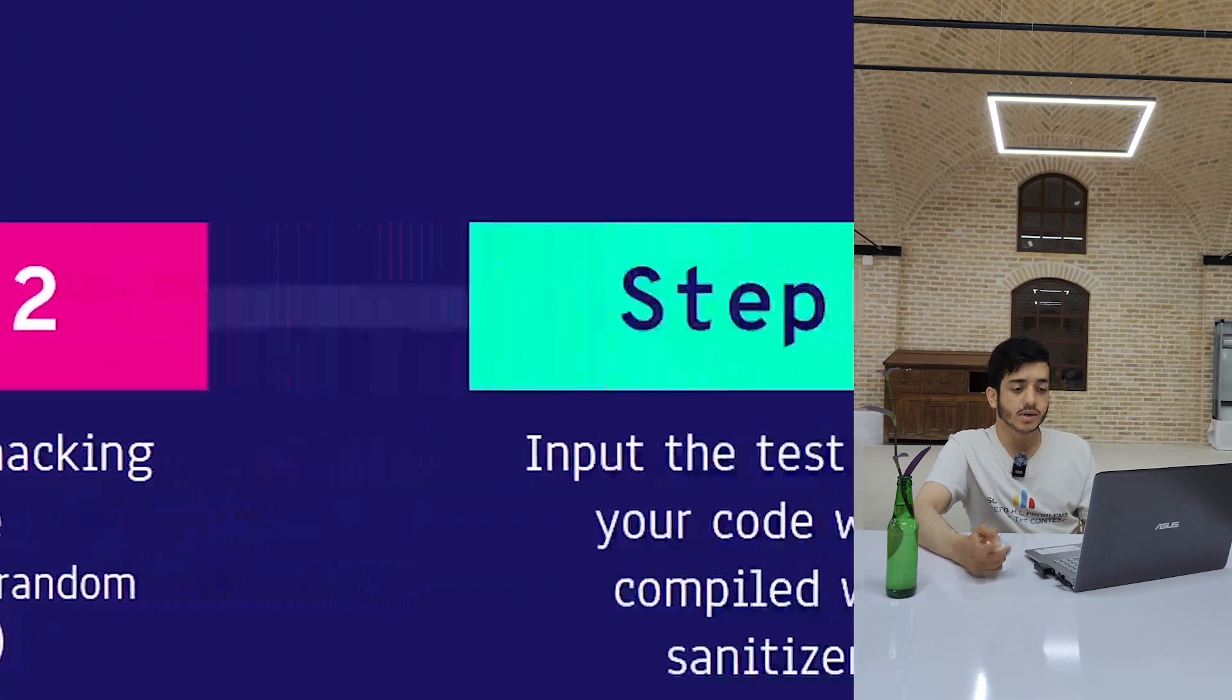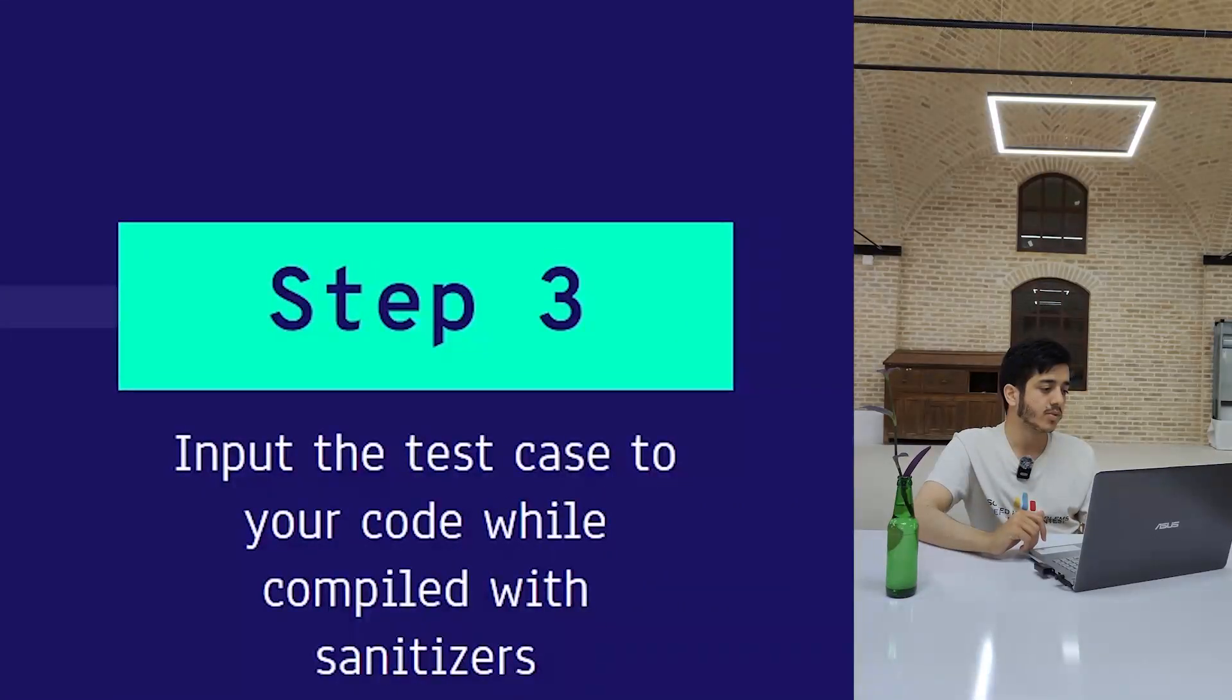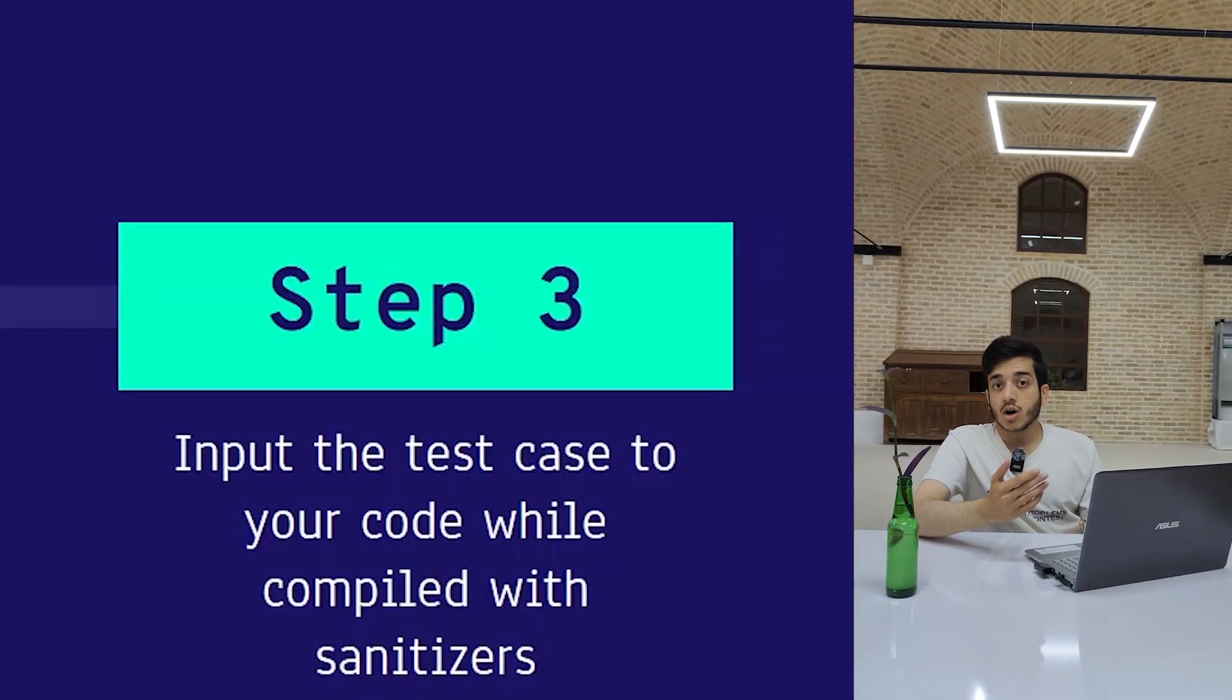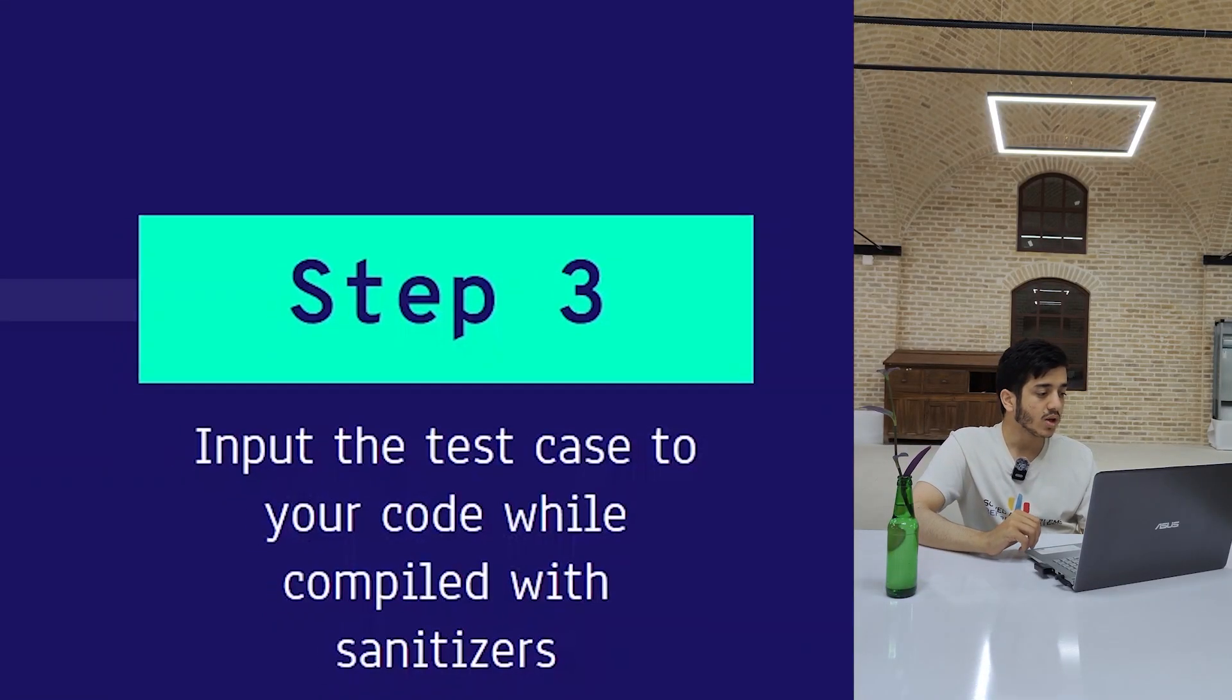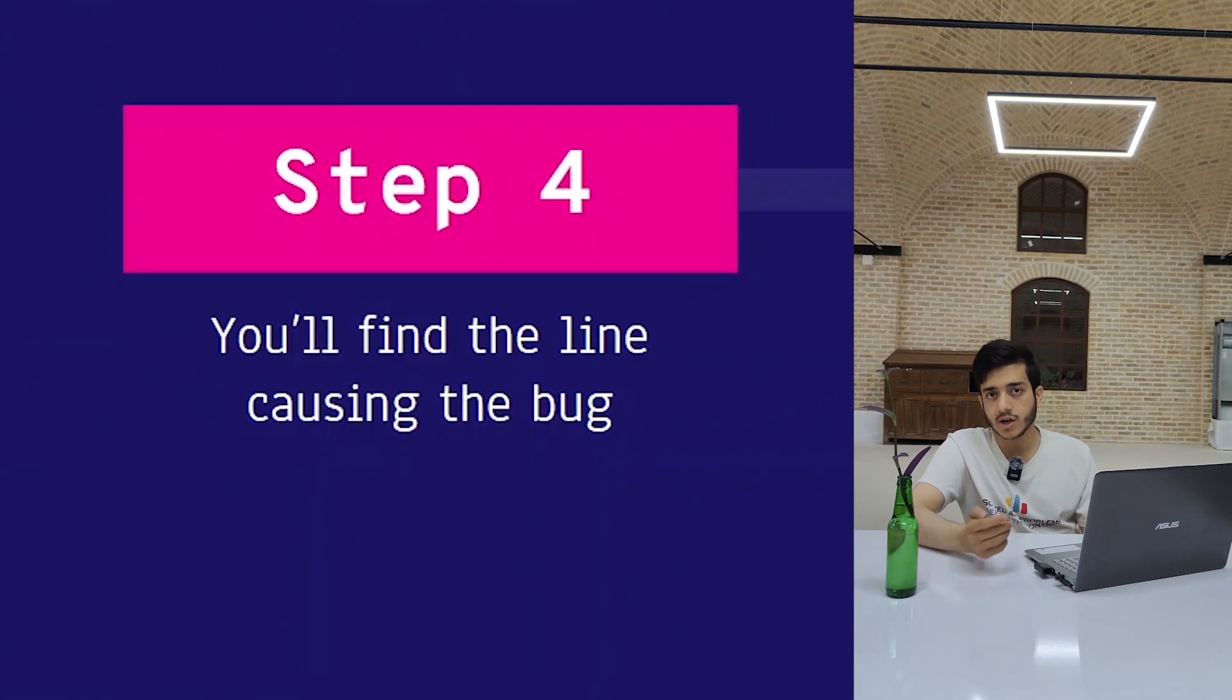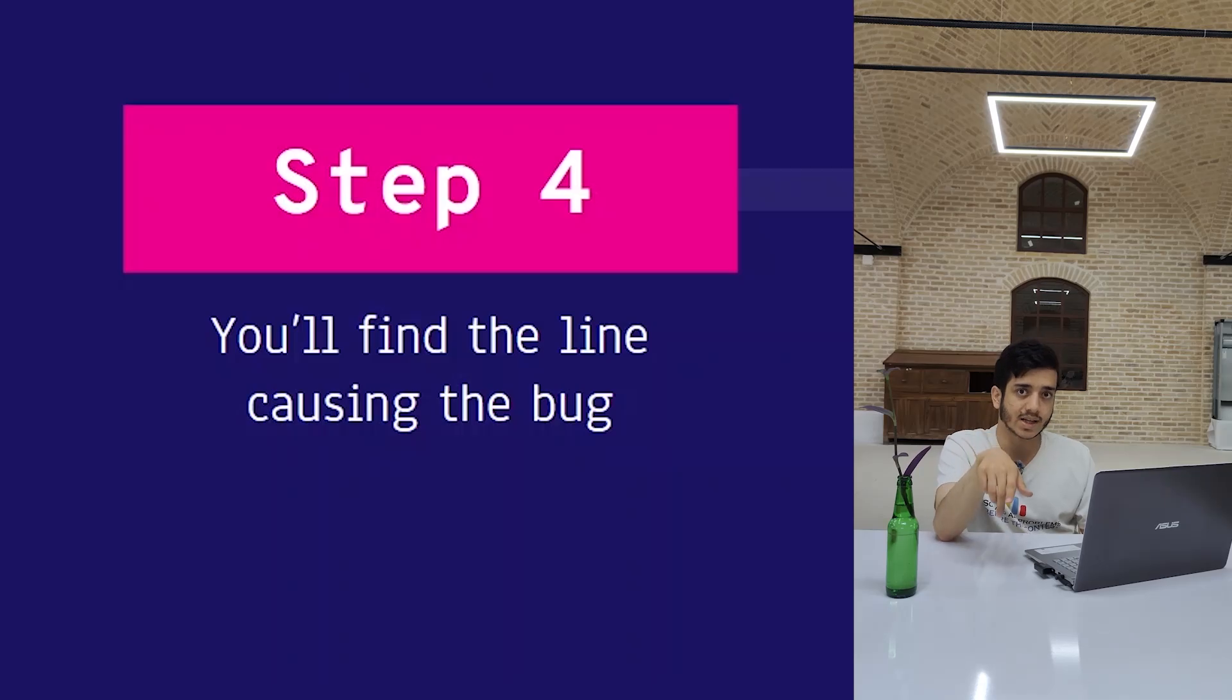The third step is to input that test case to your code, which is very easy. Note that previously you needed to compile your code using Google Sanitizer to enable it. The fourth step is done by Google Sanitizer, which will point out to the exact line that you are doing some mistake, like overflow, index out of bounds, returning from a function without a value, or something like that.